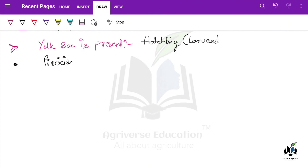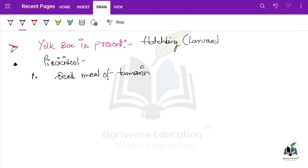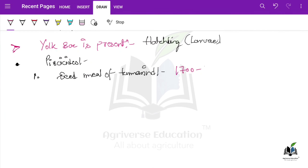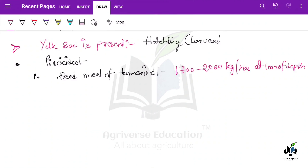Now let me give you some examples of piscicides that are asked in exams. Like seed meal of tamarind — the question that can be asked is: what is the dose of seed meal of tamarind, which is used as a piscicide to kill fish? The dose is almost 1700 to 2000 kg per hectare at 1 meter of depth.